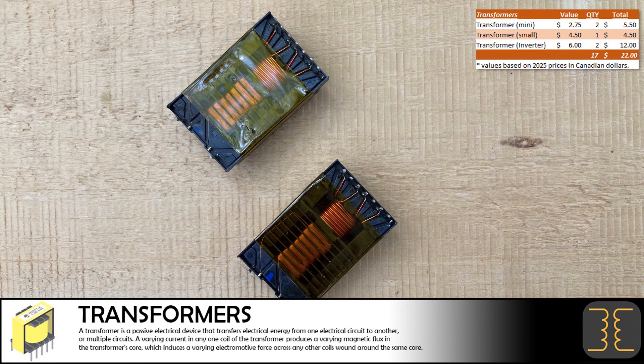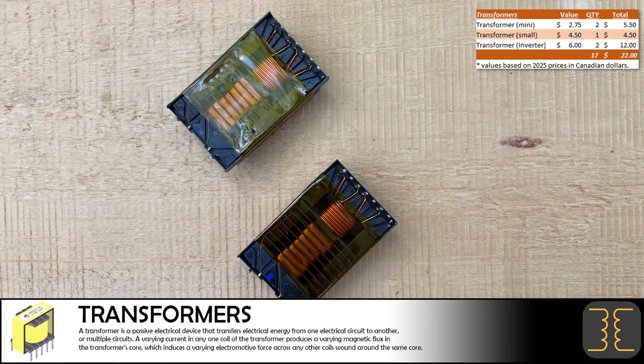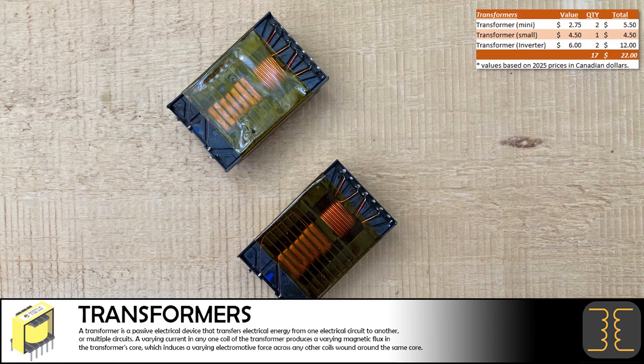We removed two inverter transformers from the computer monitor. These small transformers are $6 each to buy, so we are definitely interested in selling them.